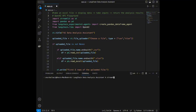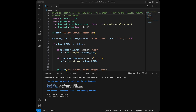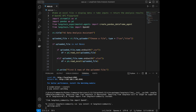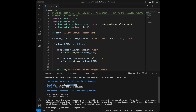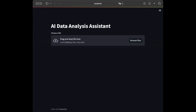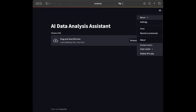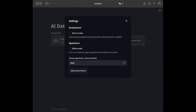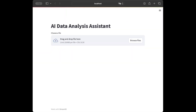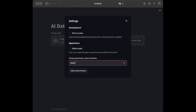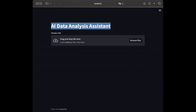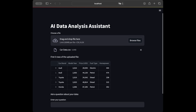Now I'll run the app with streamlit run app.py after saving my file. The app will display in my browser. If it doesn't open automatically, copy the local address from the terminal and open it manually. I'm now in the browser — here is our app. It looks really good. You can change settings like switching to light mode, but I'll keep the dark theme. We have the AI Data Analysis Assistant ready.